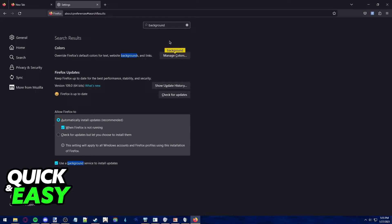Sadly, as of today, there is no way to add a custom wallpaper to Firefox, but like I mentioned, this is a workaround that might help.